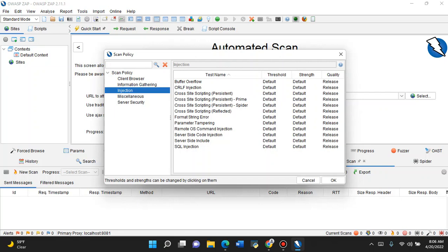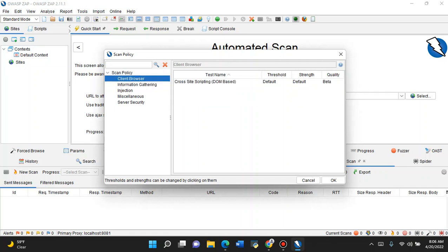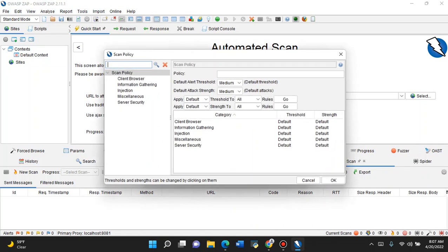SQL injection is what we all look out for. Buffer overflow, not as much as in the past but all those things are still out there. We start talking about information gathering, protected from leaks. You want to test for this - it's all right here. So we're gonna hit Okay because it's already set. Now we're going to go ahead and add our own policy.